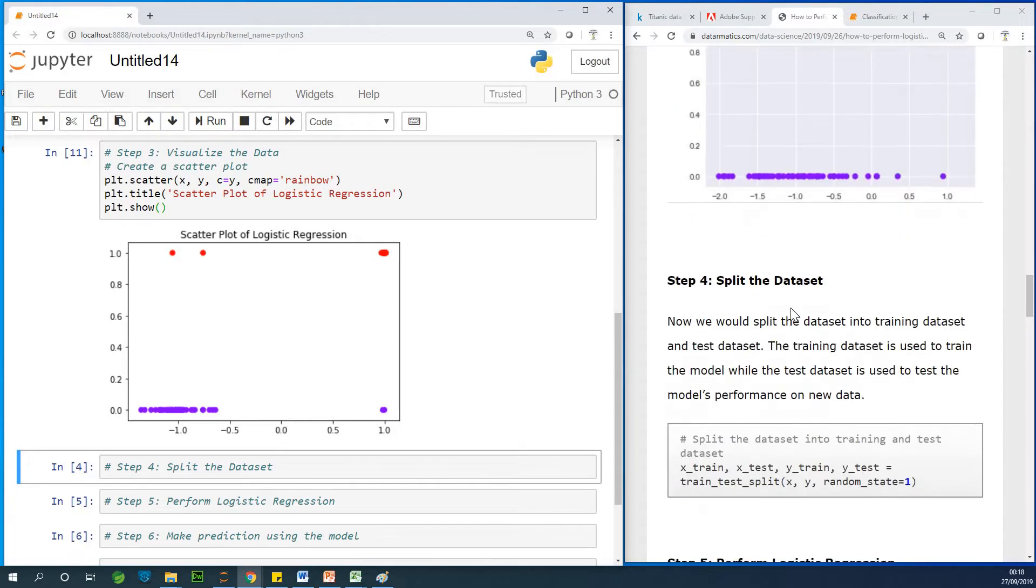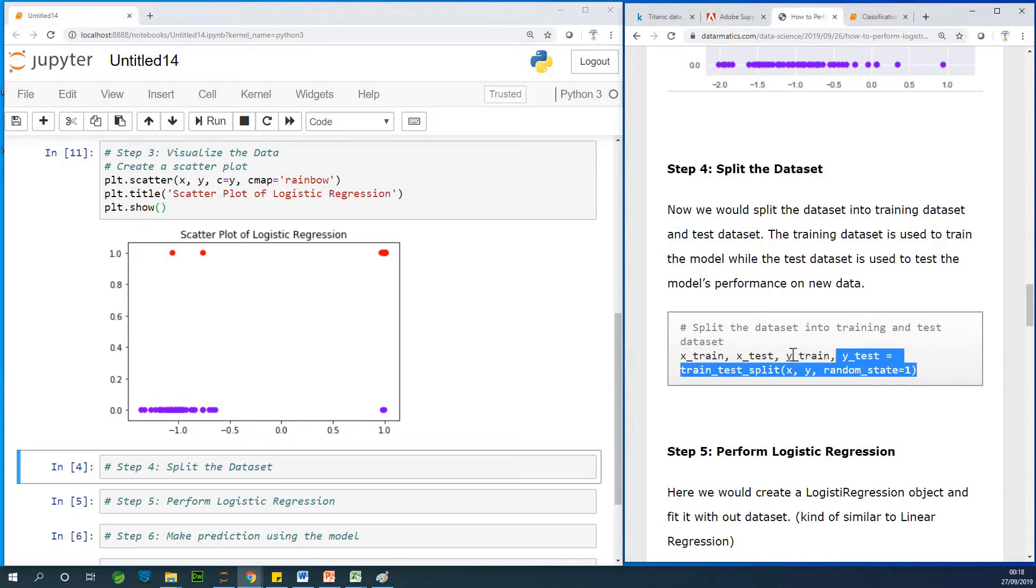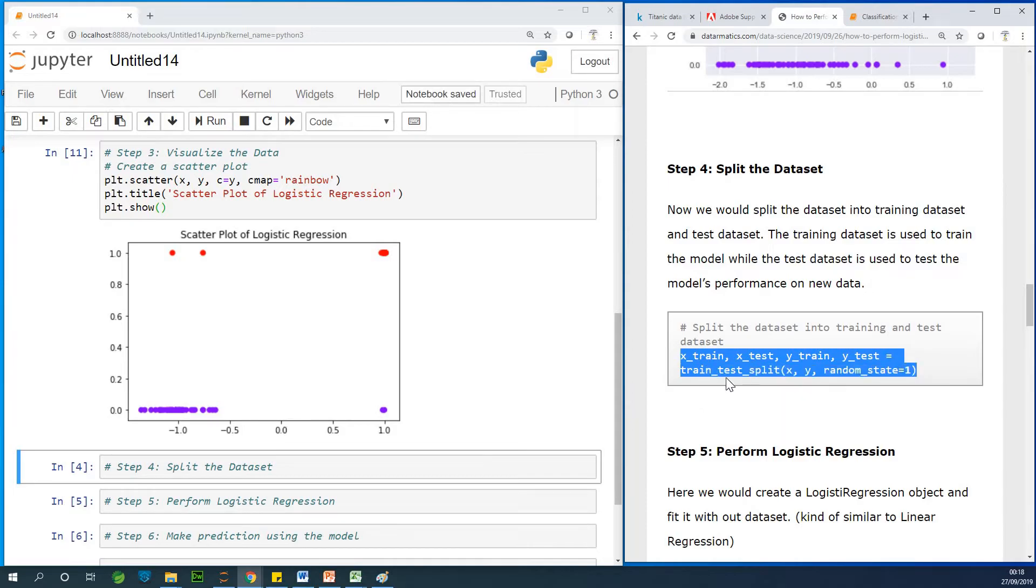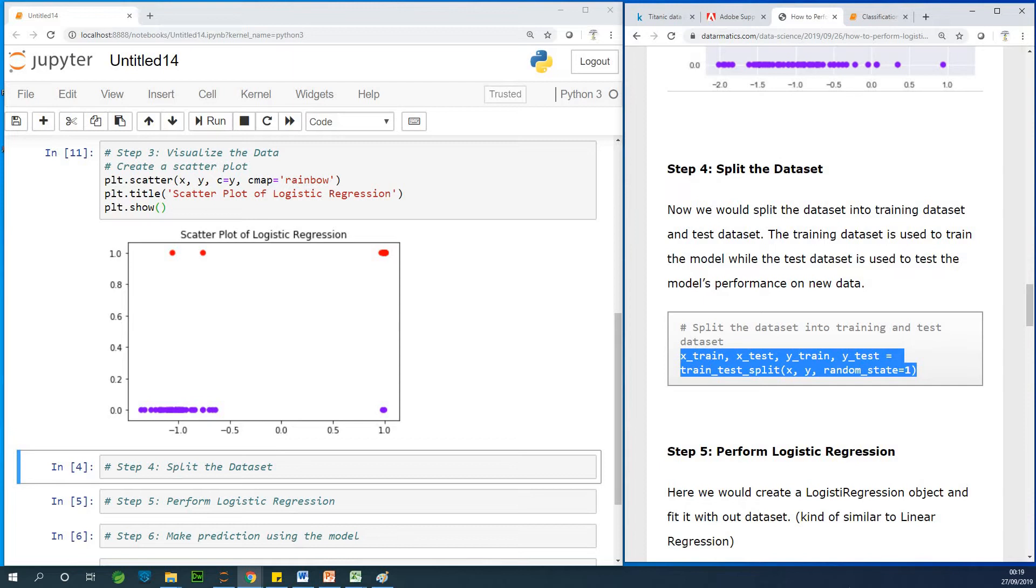So the next thing we want to do is to split this data set. Of course, you know that in machine learning, you always need to split your data set into training data set and test data set. What it means is part of this data, we are going to use it 70% of this data. We are going to use it to train the model and the remaining 30%, basically the X values without the Y, we are going to use it as test data set to feed it into the model and allow the model to predict the values of Y.